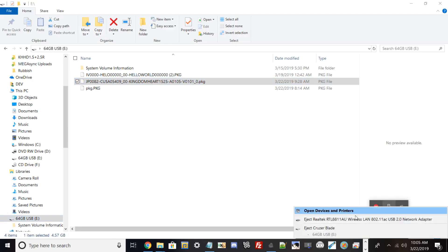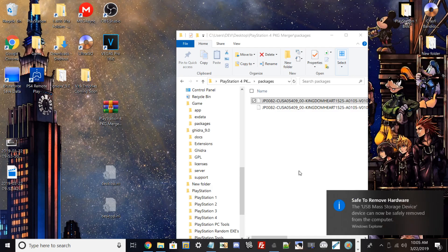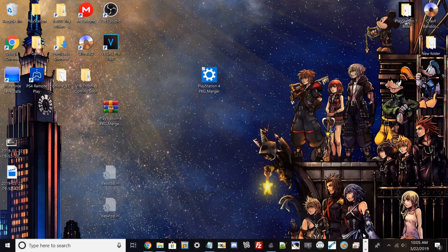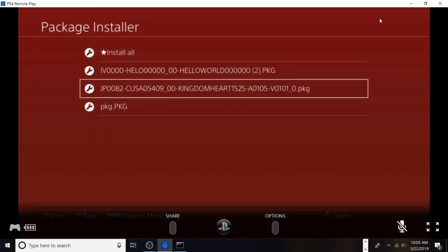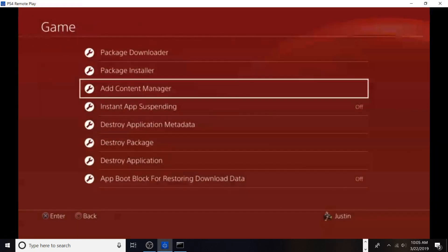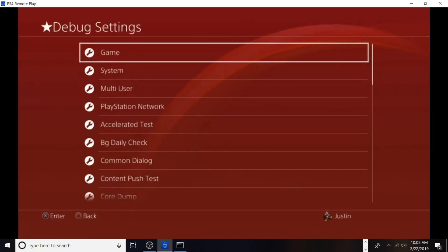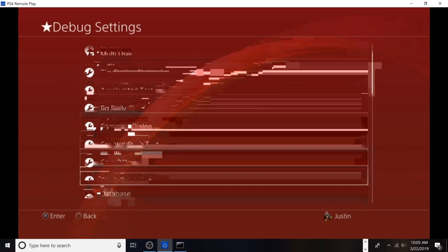Safely eject your USB from your PC. You never want to just take the USB flash drive out because you could corrupt the flash drive or the content on it. I'm putting this into my PlayStation 4 Pro now, and via Remote Play, I'm going to show you how to install a package file. It's pretty simple.